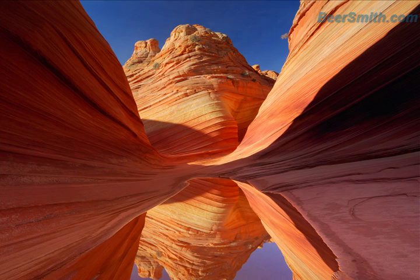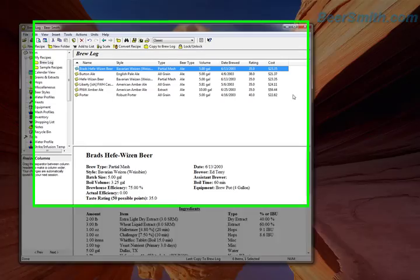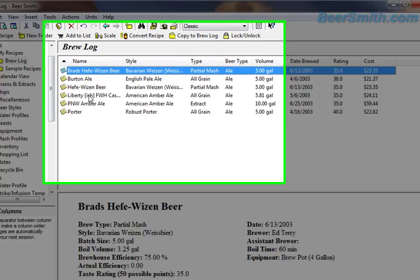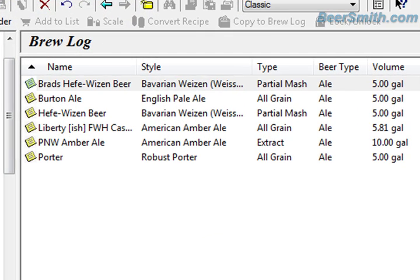I'm going to minimize Beersmith 2 and open up Beersmith 1. Let's say we've got a handful of recipes here in my brew log from Beersmith 1, and I want to grab those and manually import them over.